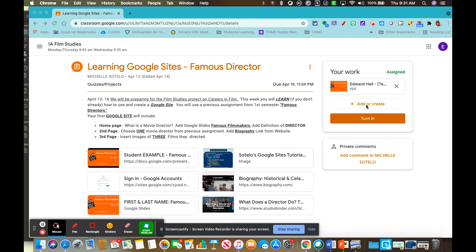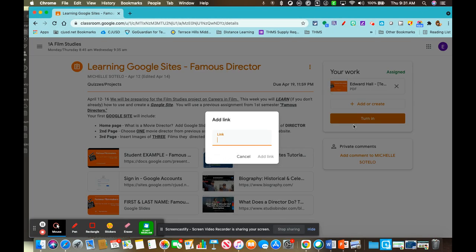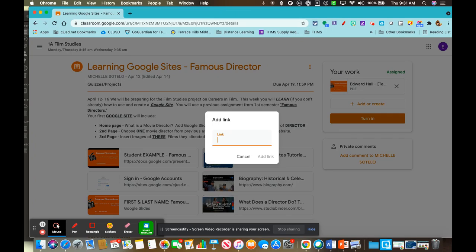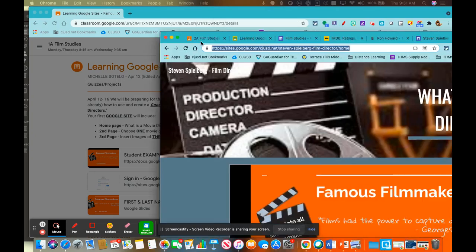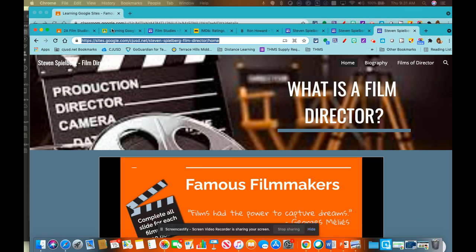You want to go ahead and click on add or create, so then you click on a link. Okay, and you have already copy and pasted your link right here.